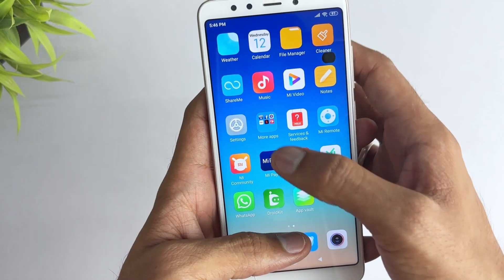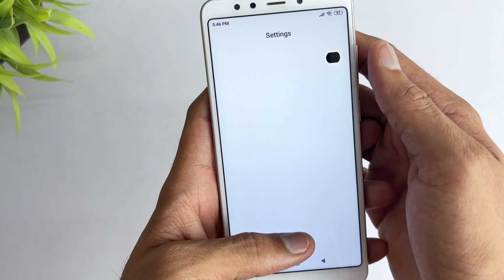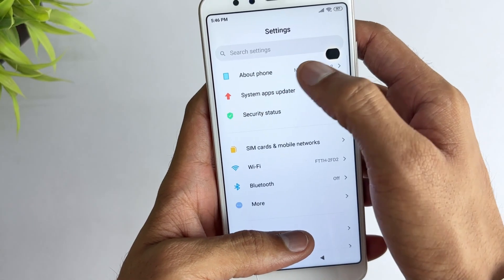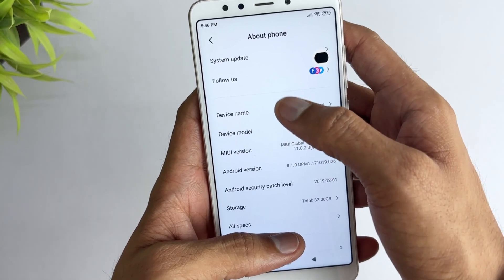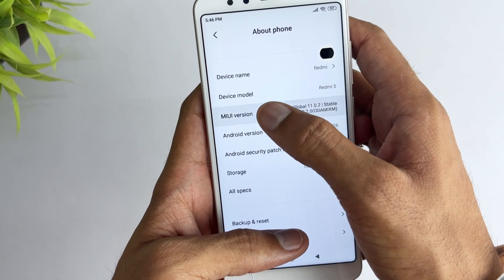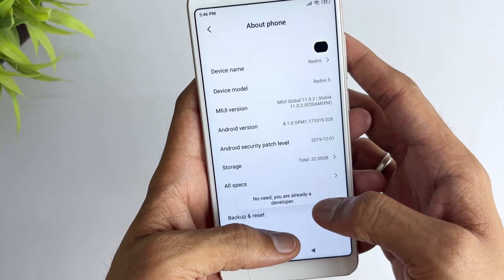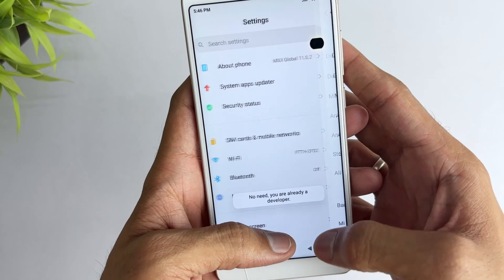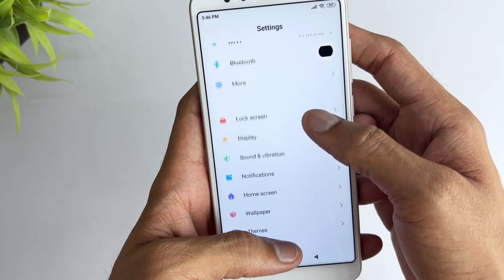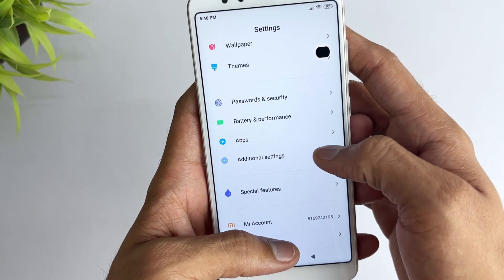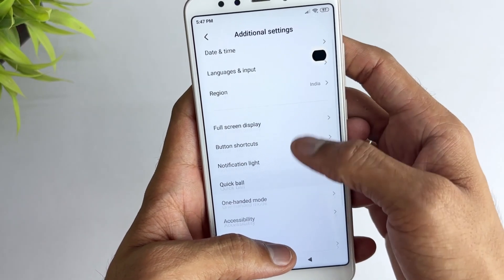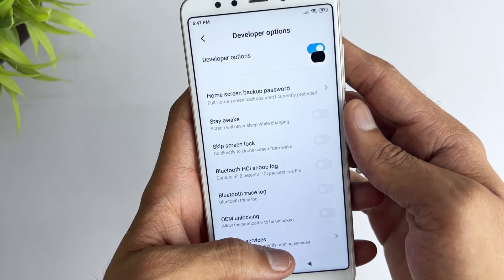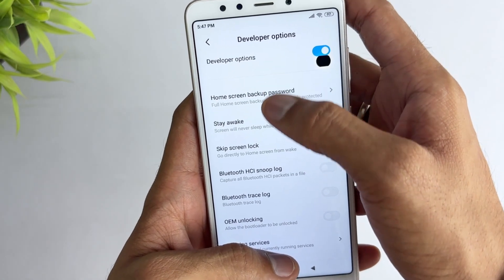First, go to your phone's Settings, then open About Phone by scrolling down and clicking on it. Look for the MIUI version option and tap on it seven times in fast succession. This will enable developer options on your phone. Then head to the main Settings menu and navigate to the Additional Settings section. Tap on Developer Options, scroll down to MI Unlock Status or OEM Unlocking, and check the status.